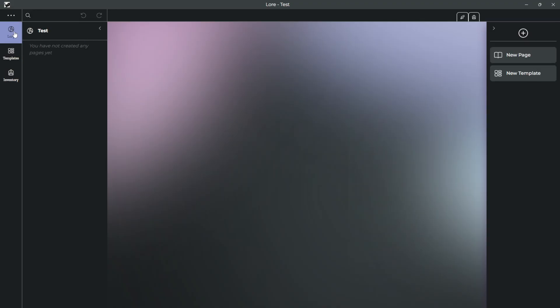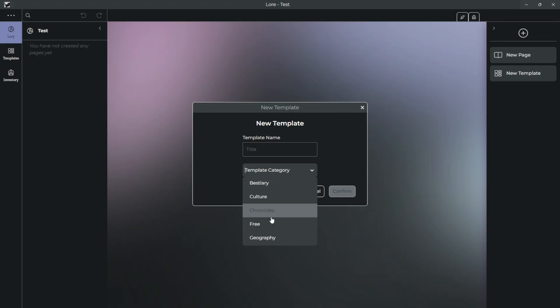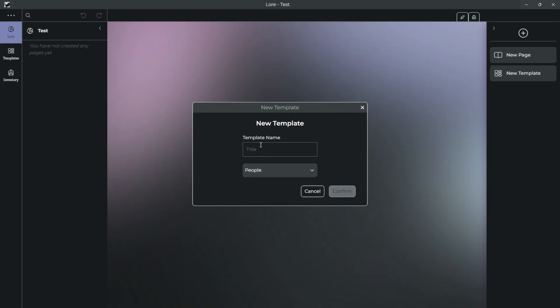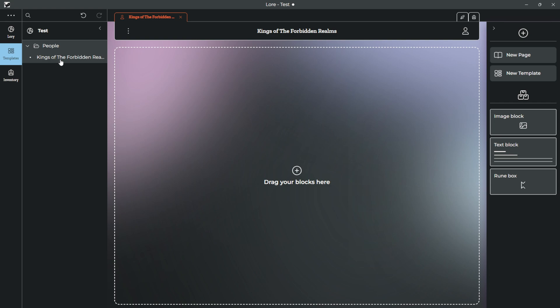So to get started, anywhere, it doesn't matter where, you're going to press New Template. This will be the first thing you do no matter what. So let's just say, for example, you are going to create a people category. This is going to be Kings of the Forbidden Realms. Cool. So in your templates, under the people category, you will see your Kings of the Forbidden Realms.